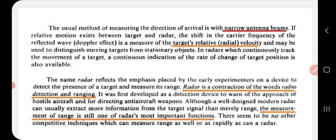Whenever there is relative motion between the target and radar, there will be a shift in the carrier frequency of the reflected wave — that is called the Doppler effect. That shift in the frequency of the reflected wave is a measure of the target's relative velocity, and it helps to distinguish a moving target from stationary objects.